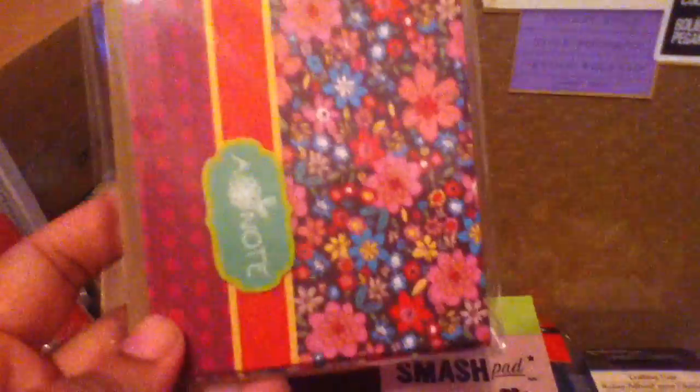And then I got a pack of these. I got these because they also have the craft paper envelopes. They look like that. And that's it, that's what I got.